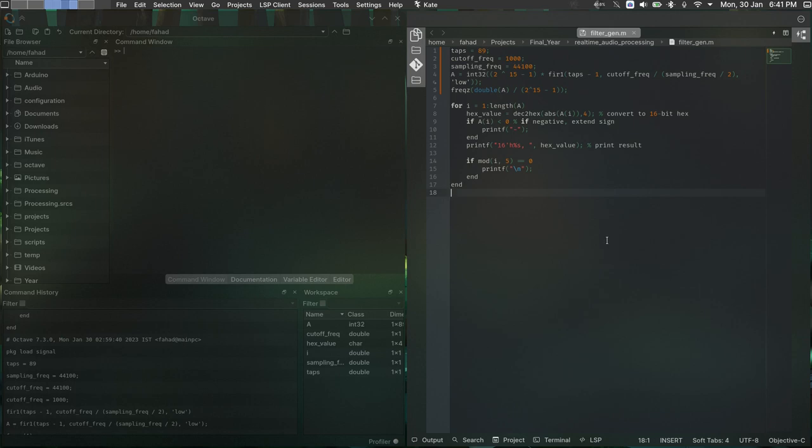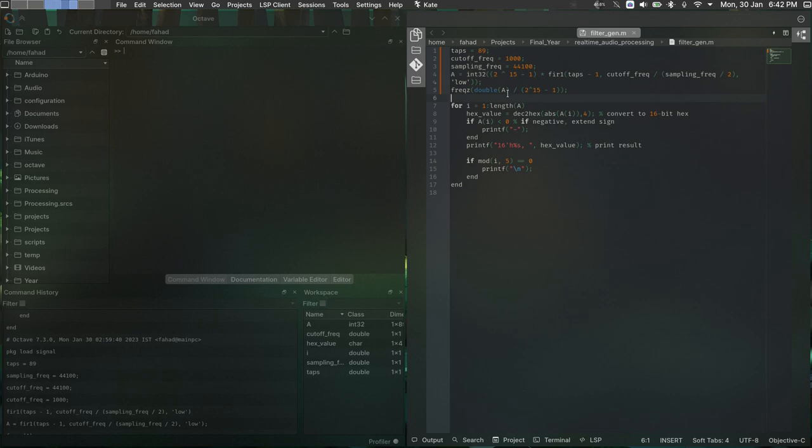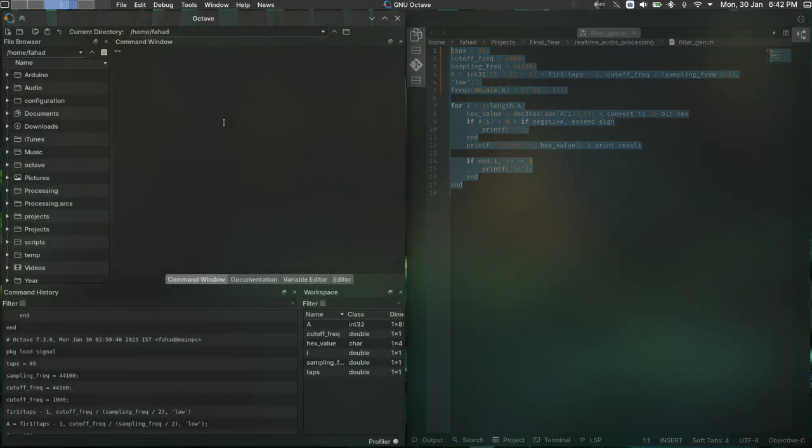Here I have written a small script that does just that, that given the number of taps, the cutoff frequency, the sampling frequency, it uses the fir1 function to generate coefficients and scales them according to the width of coefficients that we want. So to see this in action, I'm going to copy this code and paste it into GNU Octave.